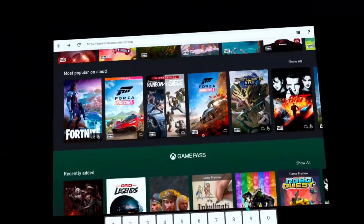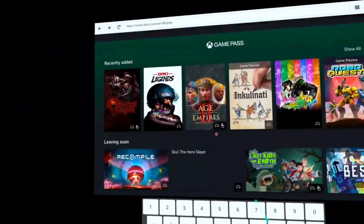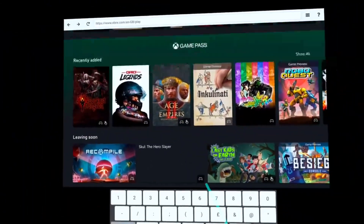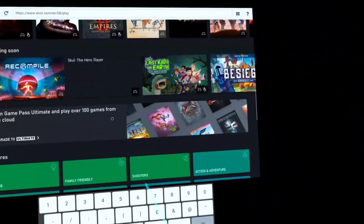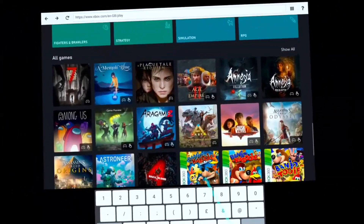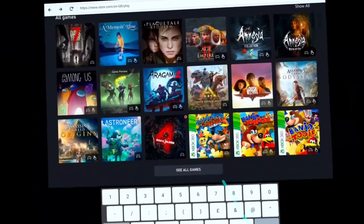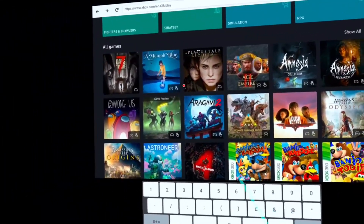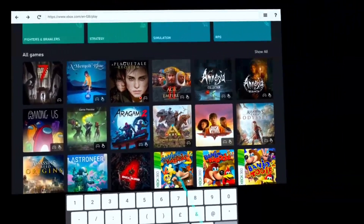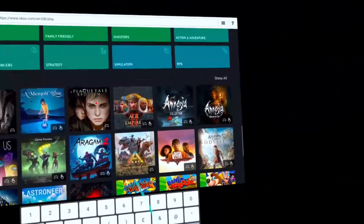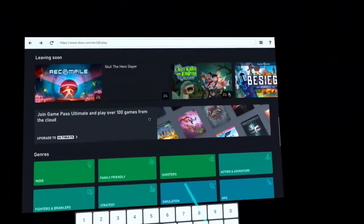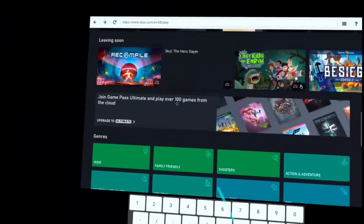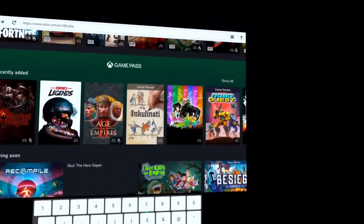Then you'll come on to your library of games on your Game Pass. I'm not quite sure if you need to install anything — we'll actually do that right now.